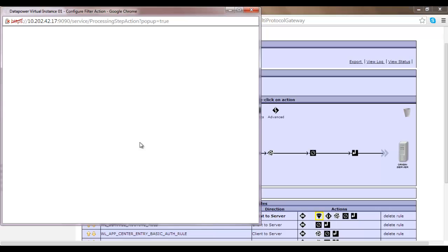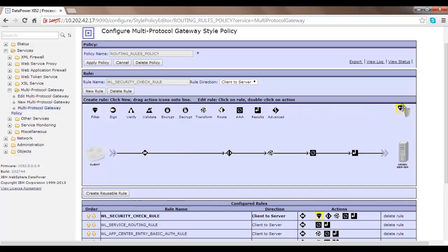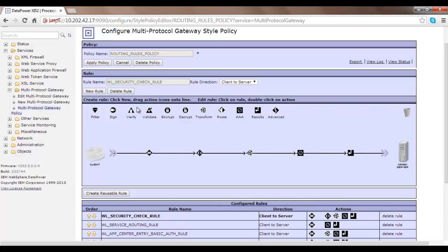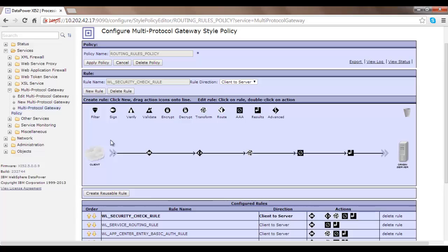Those are some of the things we can do with the Filter action. Now the second thing is Sign. As the name suggests, Sign is an action which allows you to appropriately sign the incoming message — request or response. Rules can be applied for both incoming message from a client as well as incoming message from the backend server, so the direction can be both.